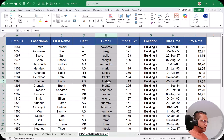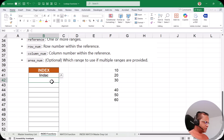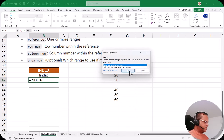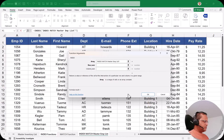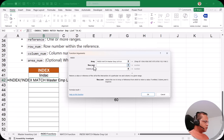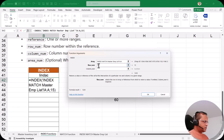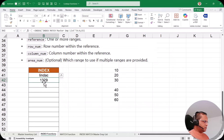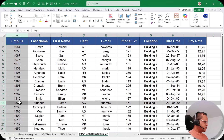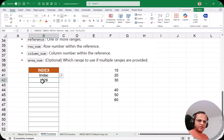Let's take another example. I type INDEX, press Tab, click fx, select array, and click OK. This time I'll select only one column — the Employee ID column. When selecting only one column, you only need to provide the row number. I put row number 15 and leave column number blank. We get the answer 1329. Checking the main table: 15th row in the first column gives 1329. That's how the INDEX function works.